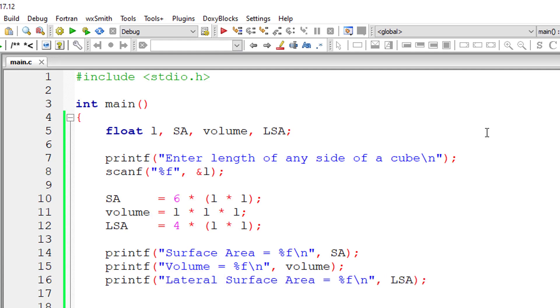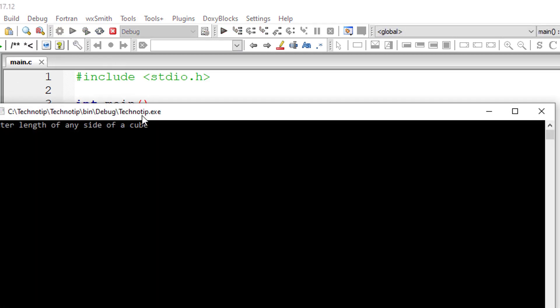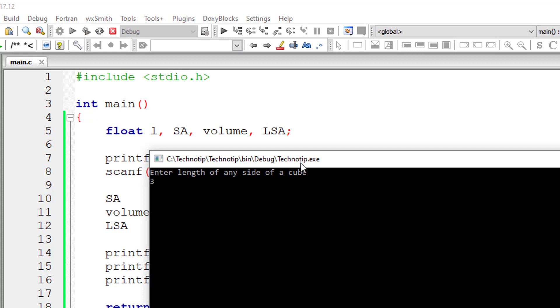That's it. Let's compile and execute the program. So I will enter the side as 3.